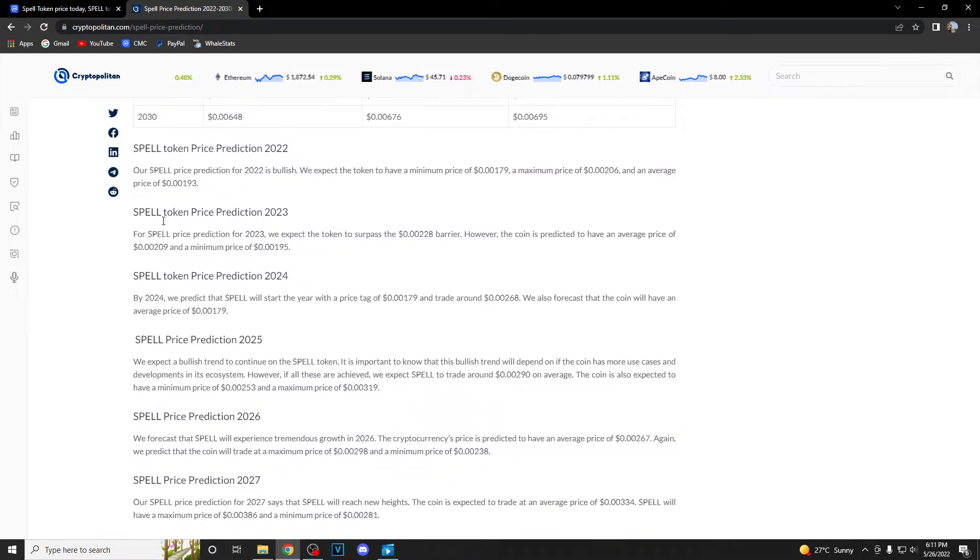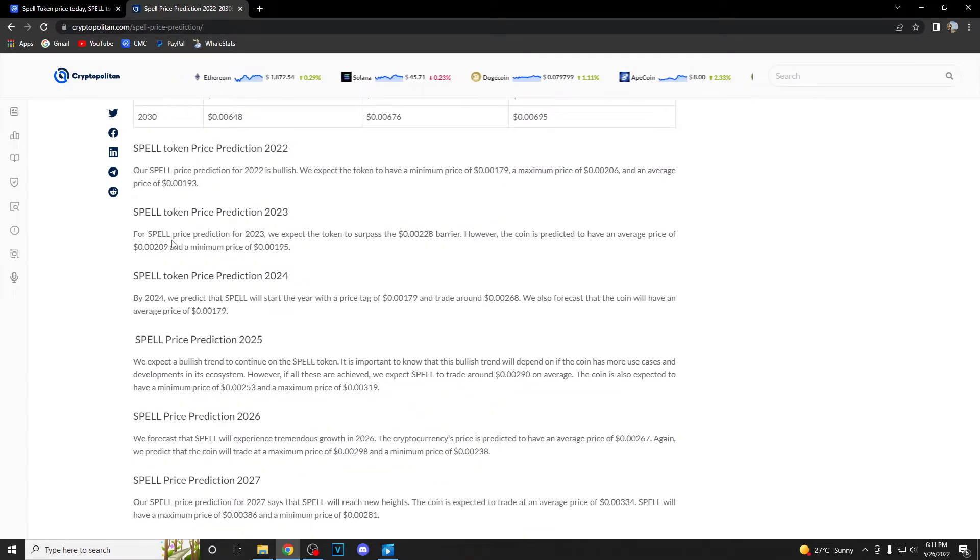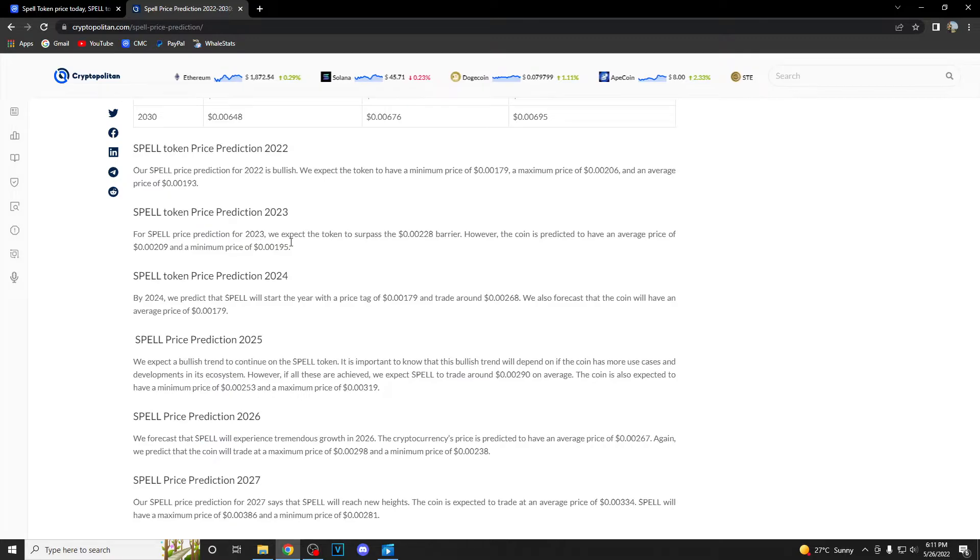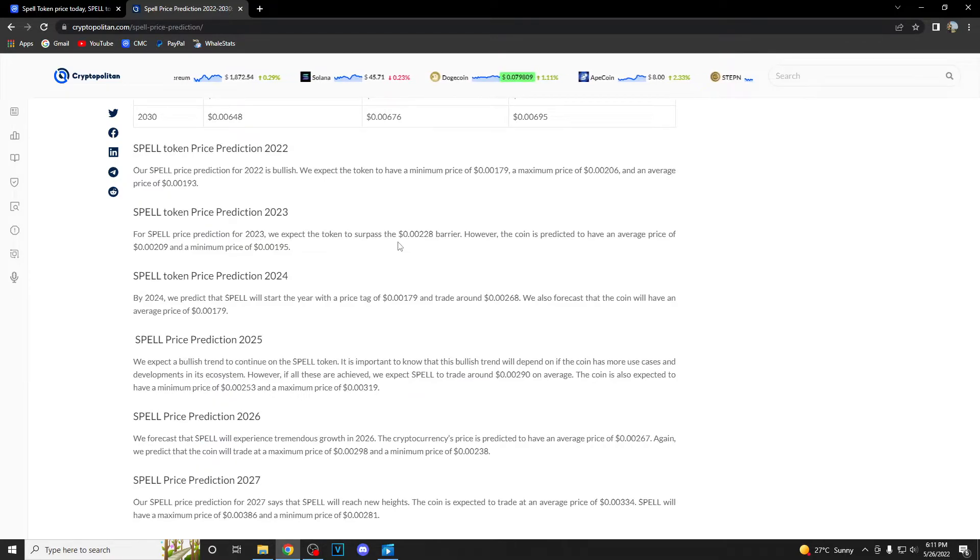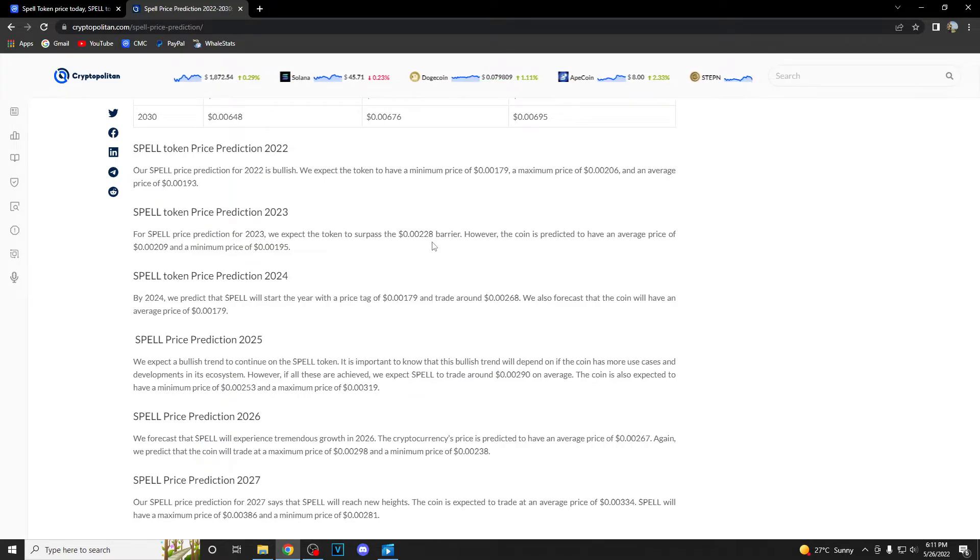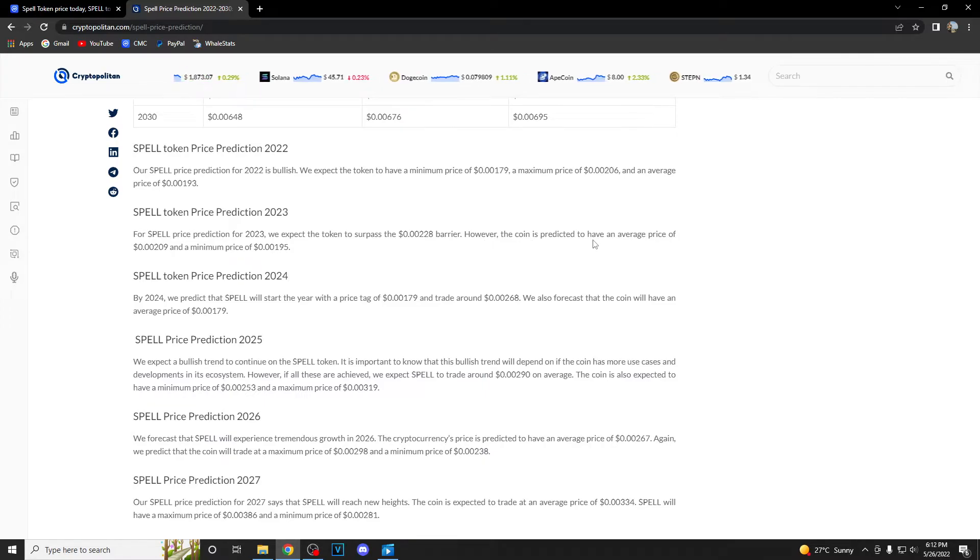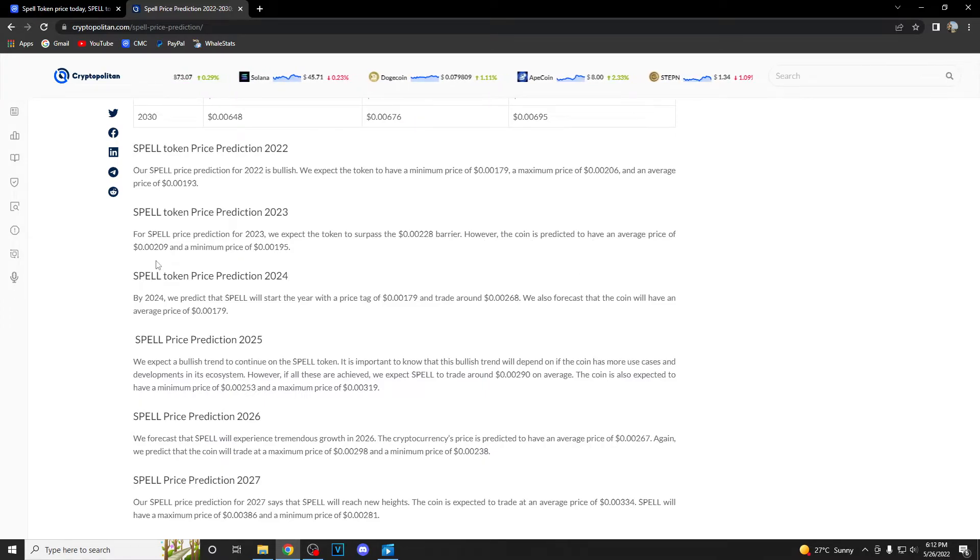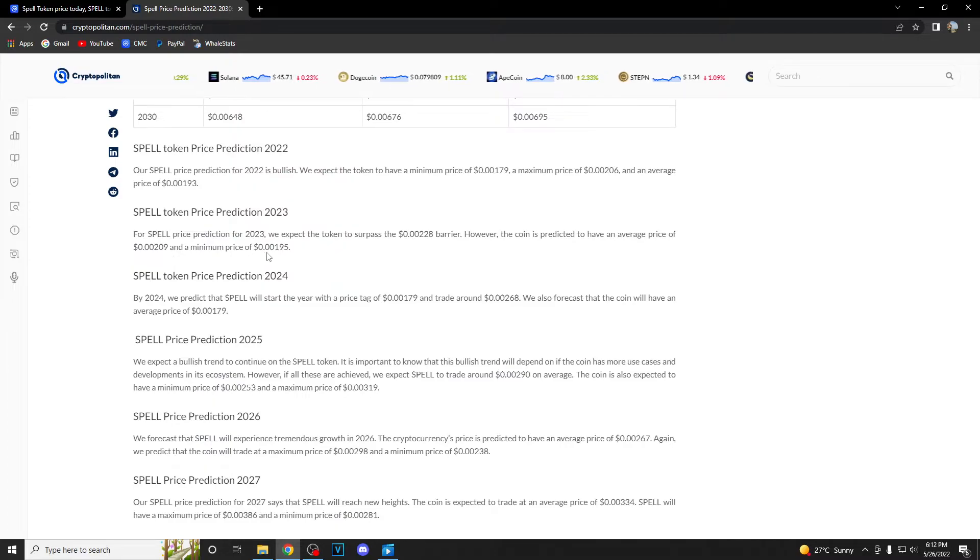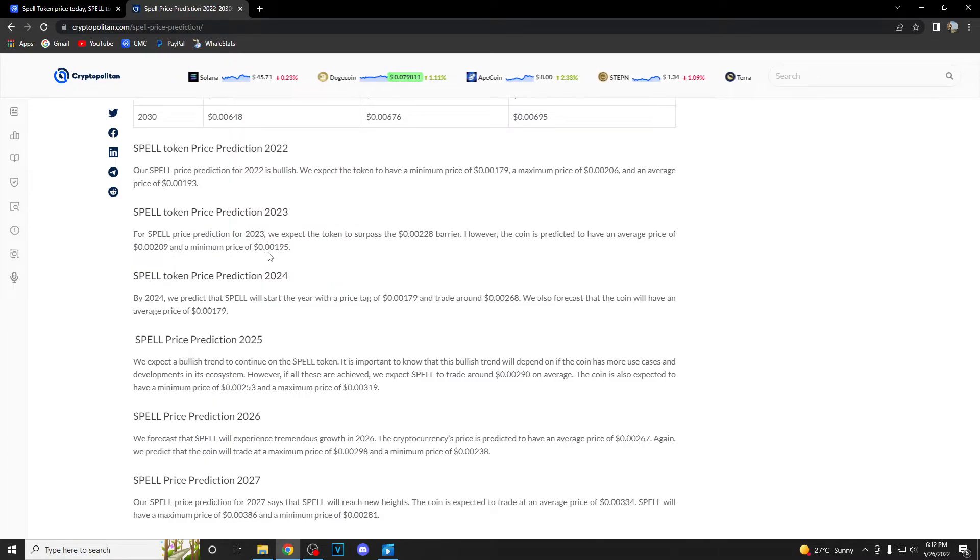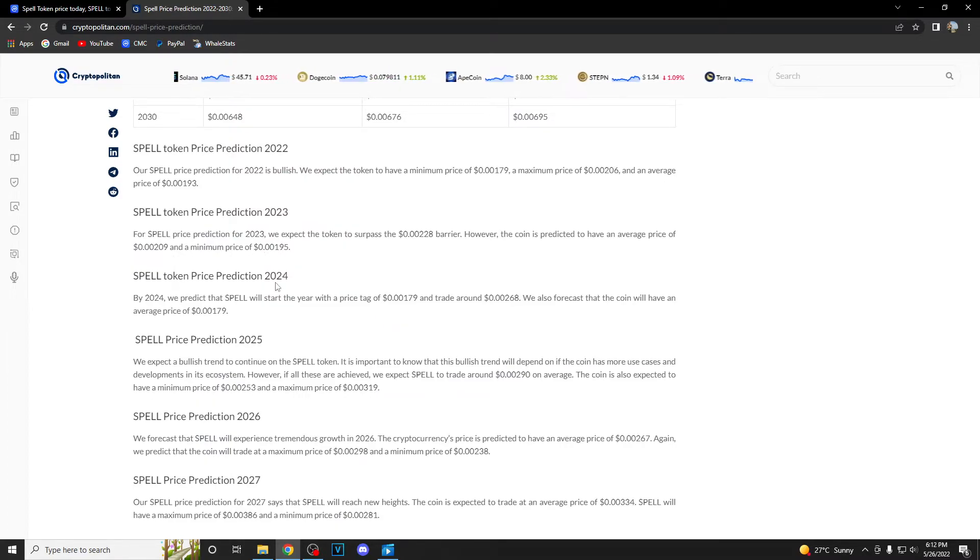Then we are having 2023. For Spell price prediction for 2023, they expect the token to surpass the 0.00228 barrier. However, the coin is predicted to have an average price of 0.00209 and a minimum price of 0.00195.